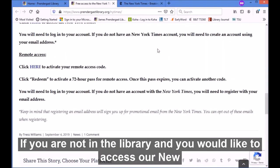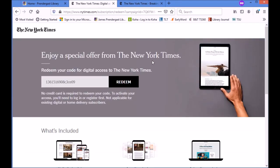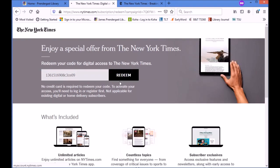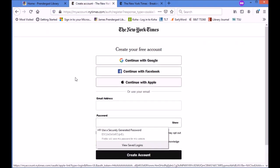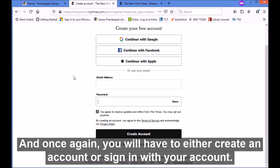If you are not in the library and you would like to access our New York Times account, under where it says 'Remote Access' you're going to click here and it's going to give you a digital code to access the New York Times. Click 'Redeem' and once again you will have to either create an account or sign in with your account.